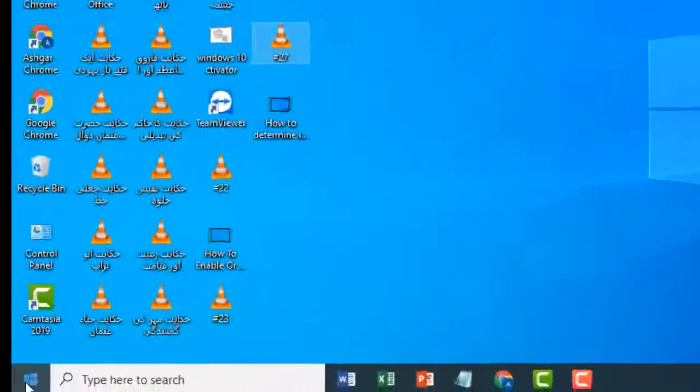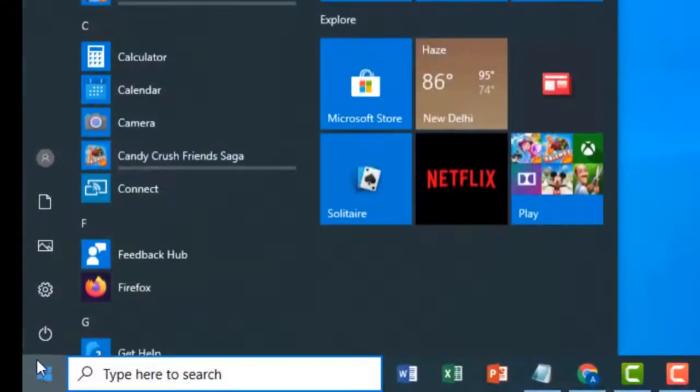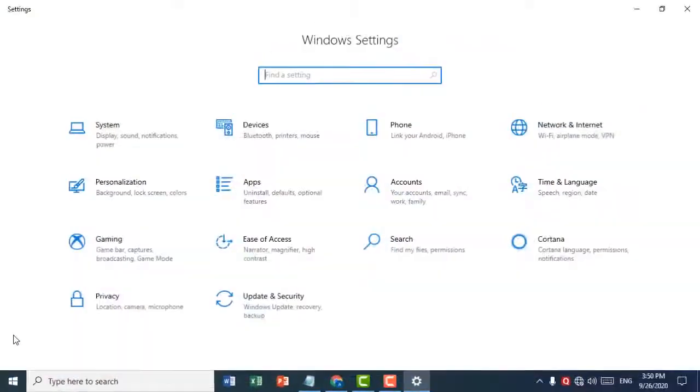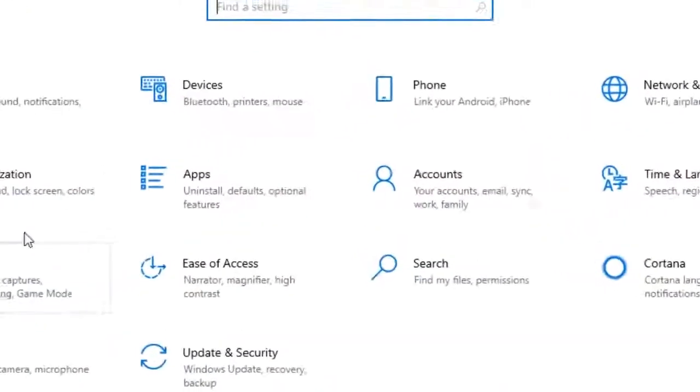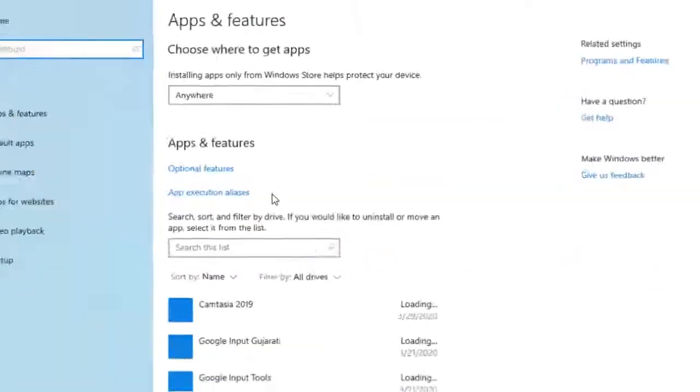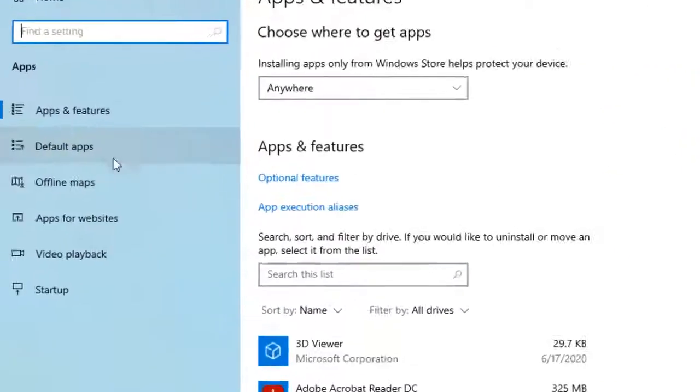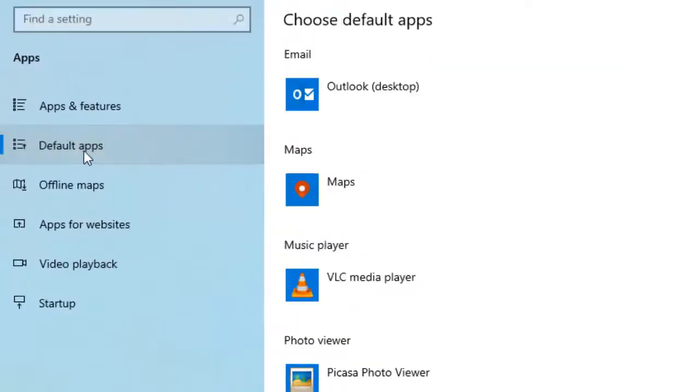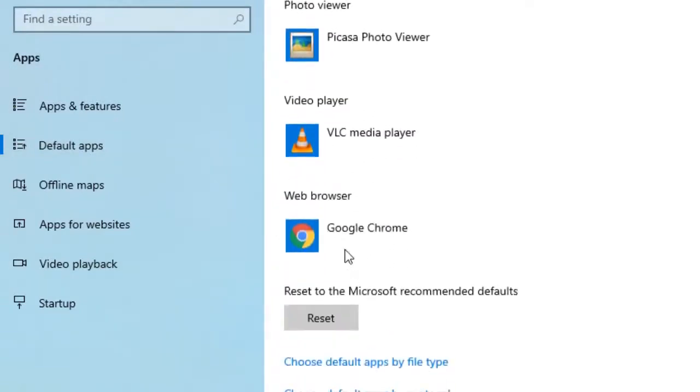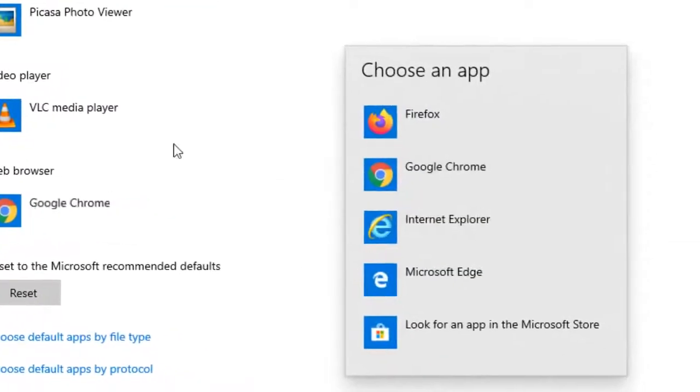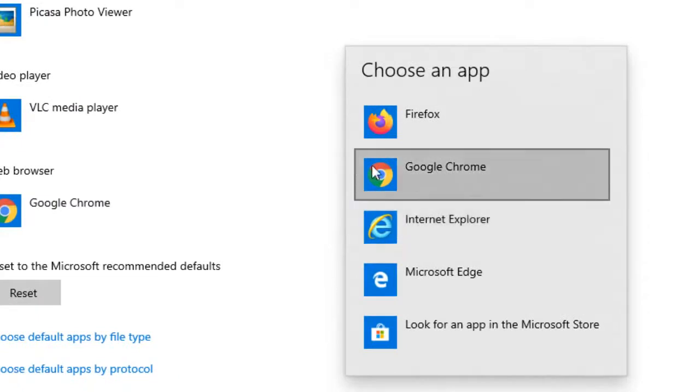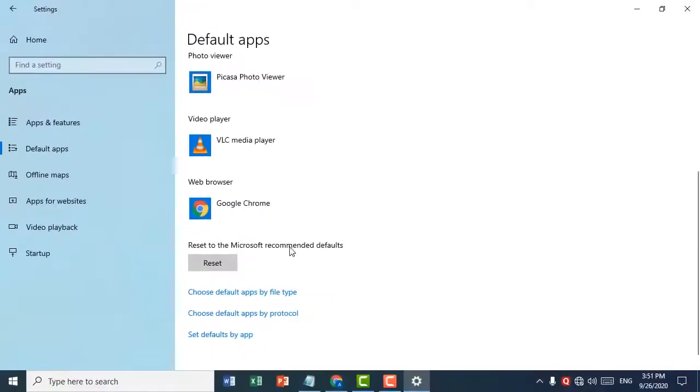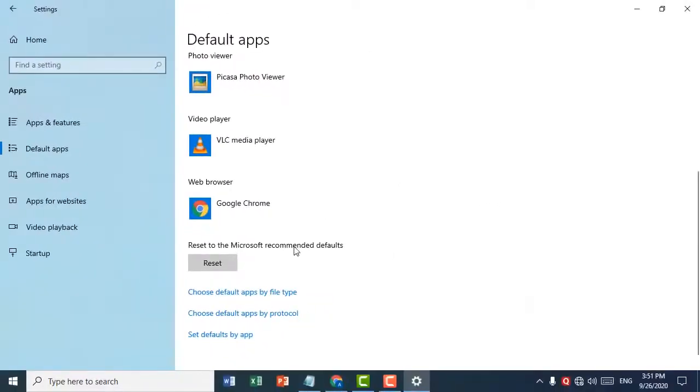To recap: click on Start, then click on Settings, now click on Apps, then Default Apps. Scroll down, click on Web Browser, then click on Google Chrome. So guys, this is a very simple and easy method. Thank you for watching this video.